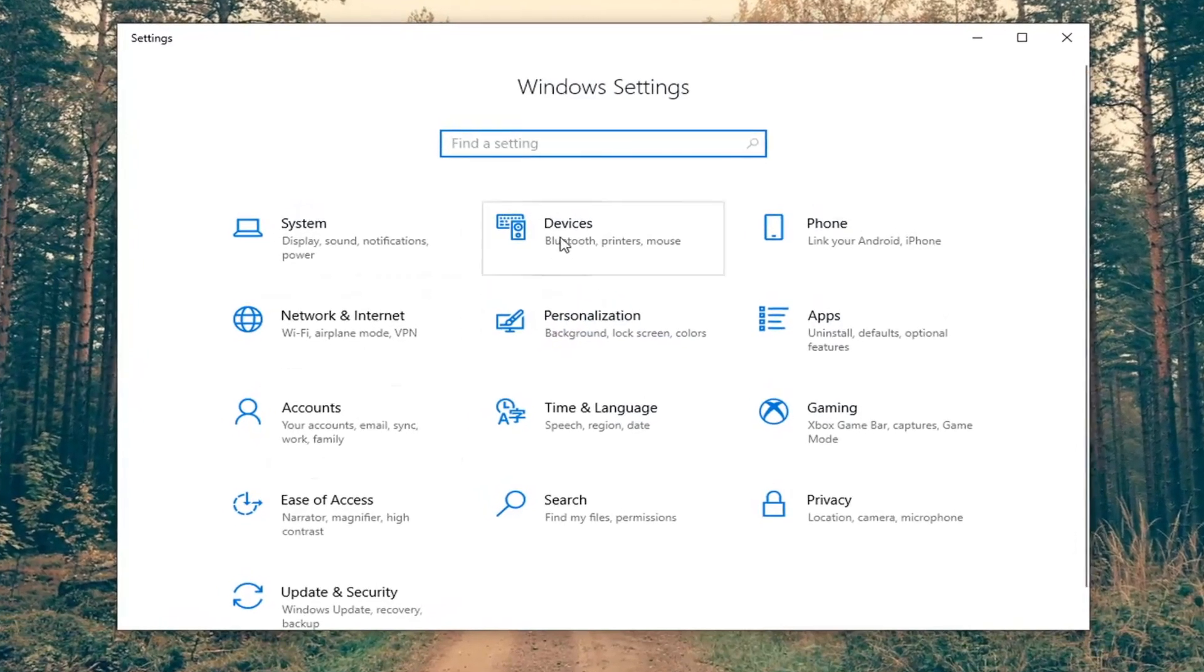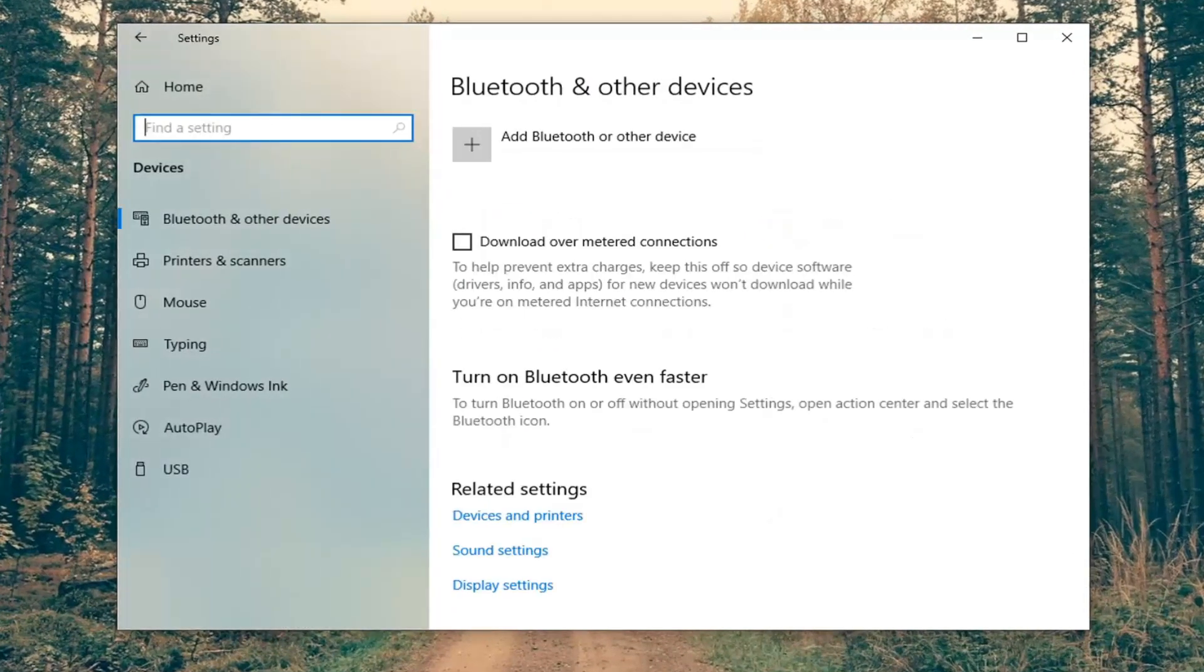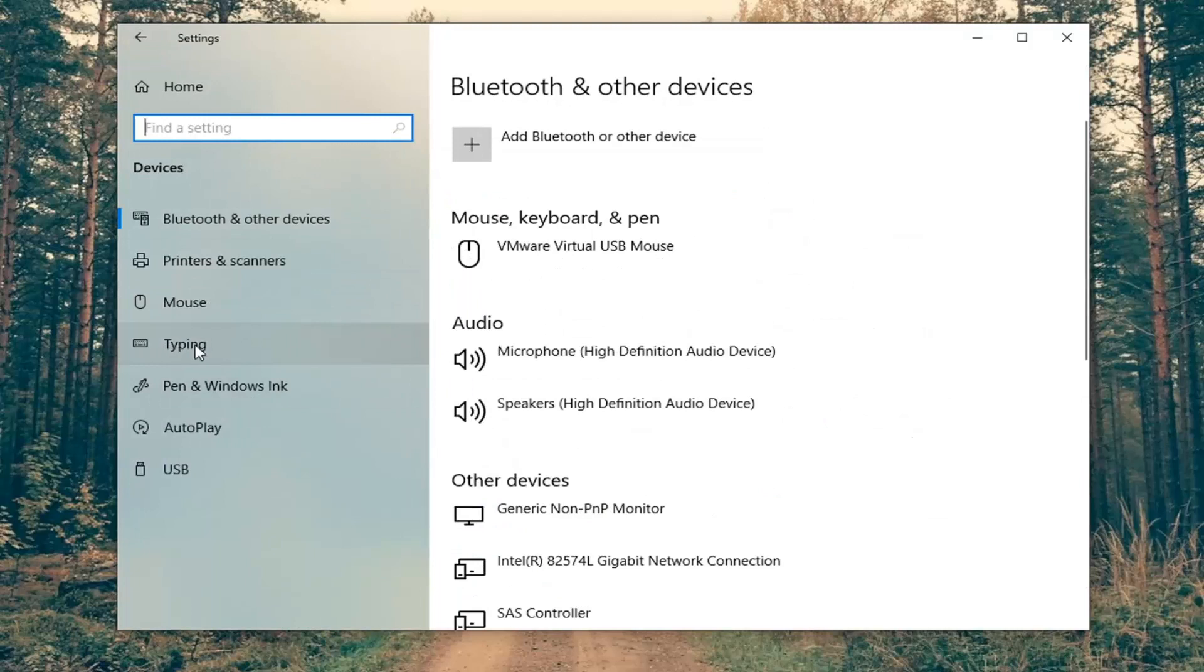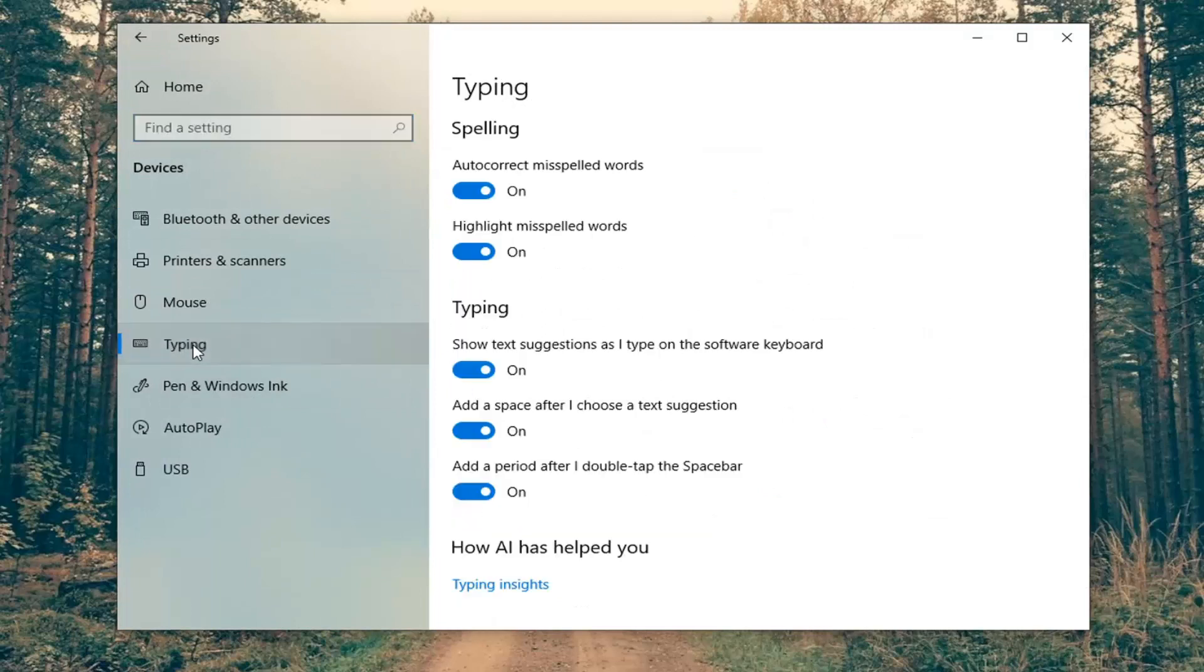And you want to select the devices tile. Select typing on the left side.